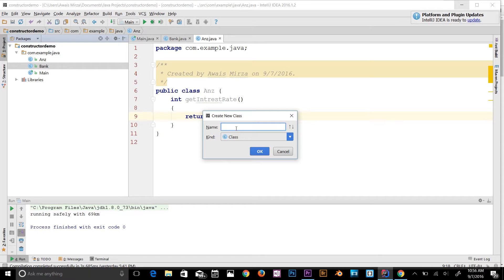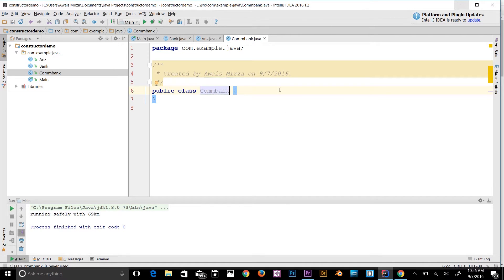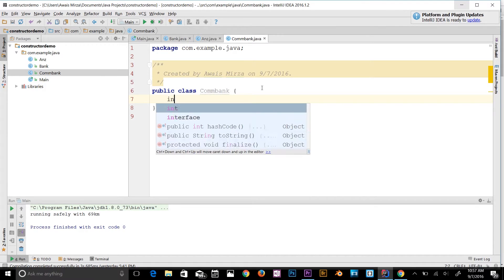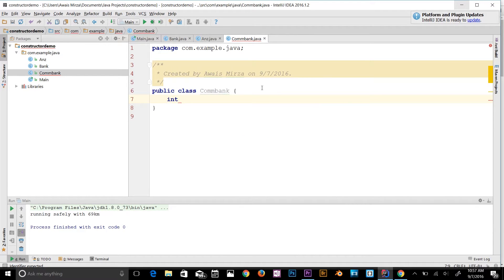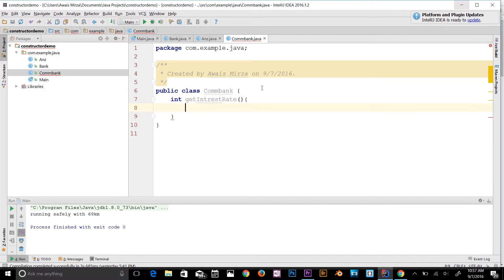Then I'll create another class called COMBank, which is another Australian bank. I'll create an int method called getInterestRate, and in the code block it will return 12 percent — the interest rate for COMBank is pretty high.